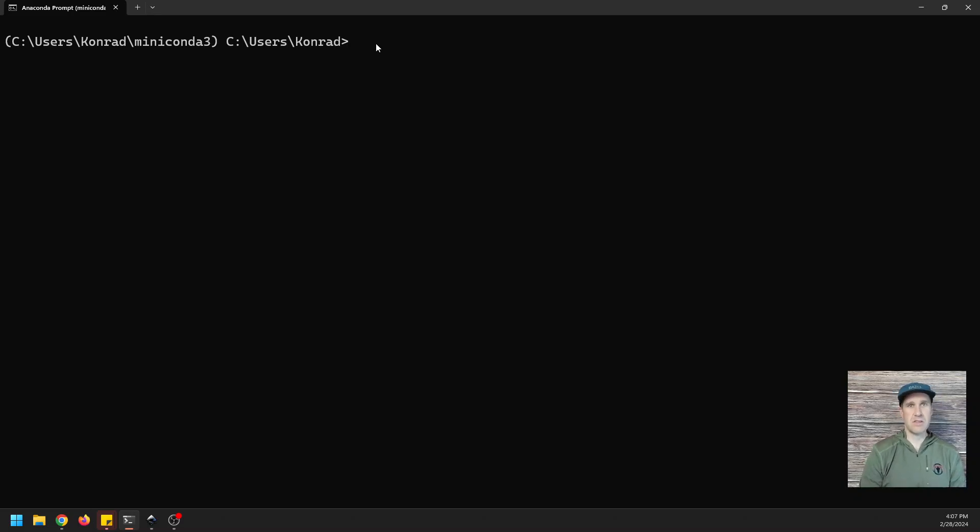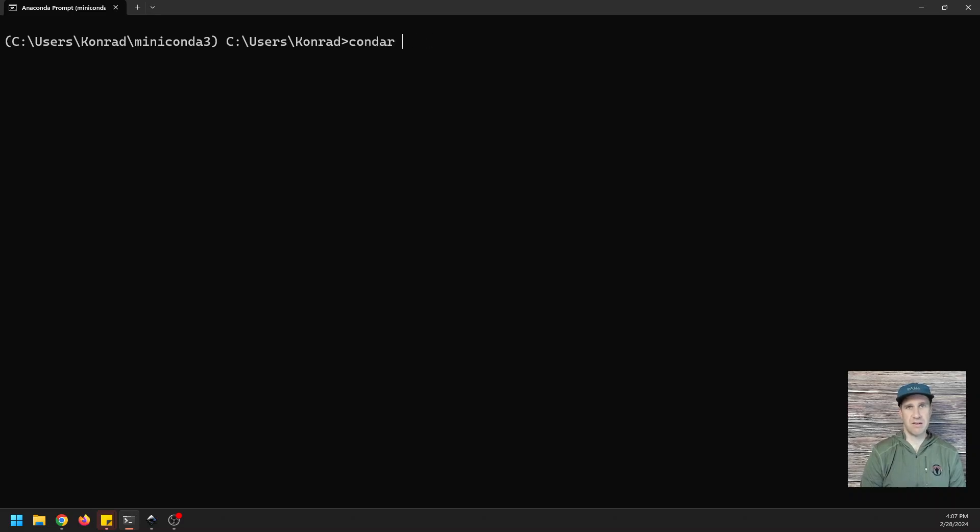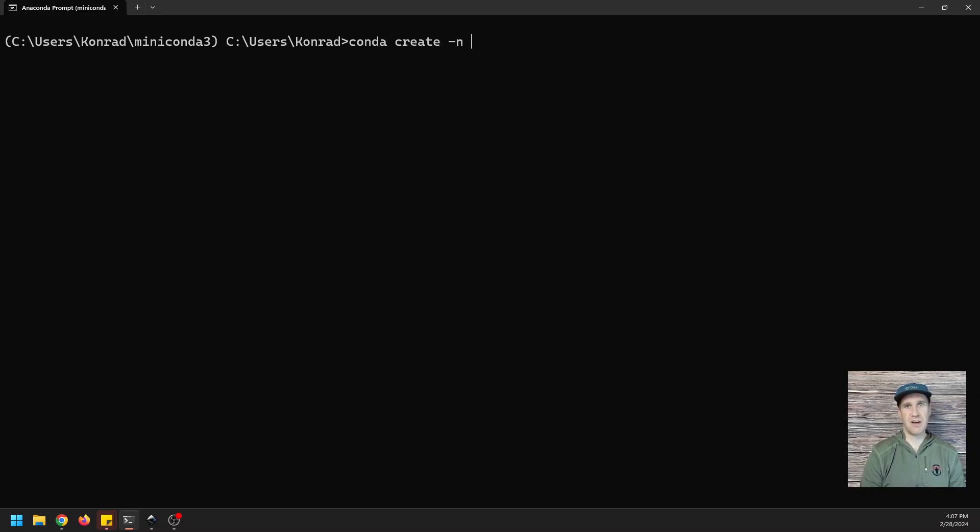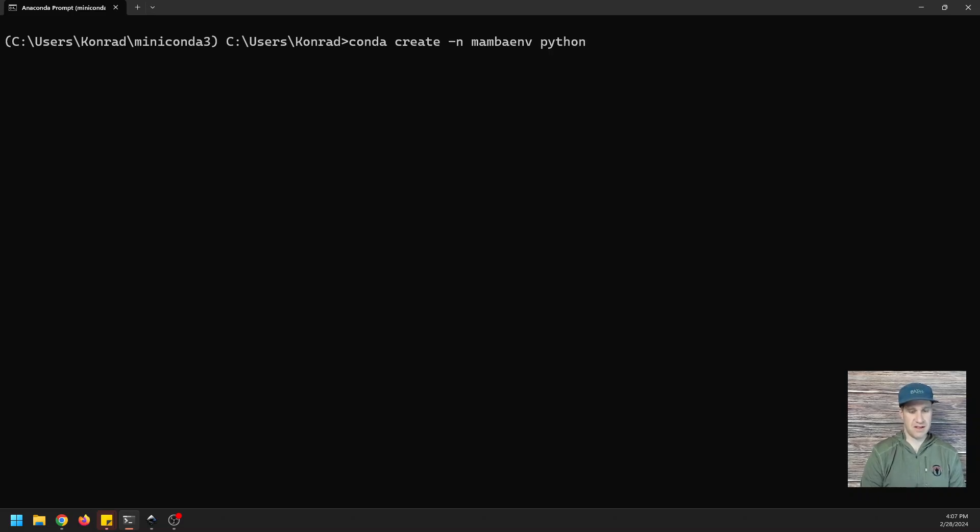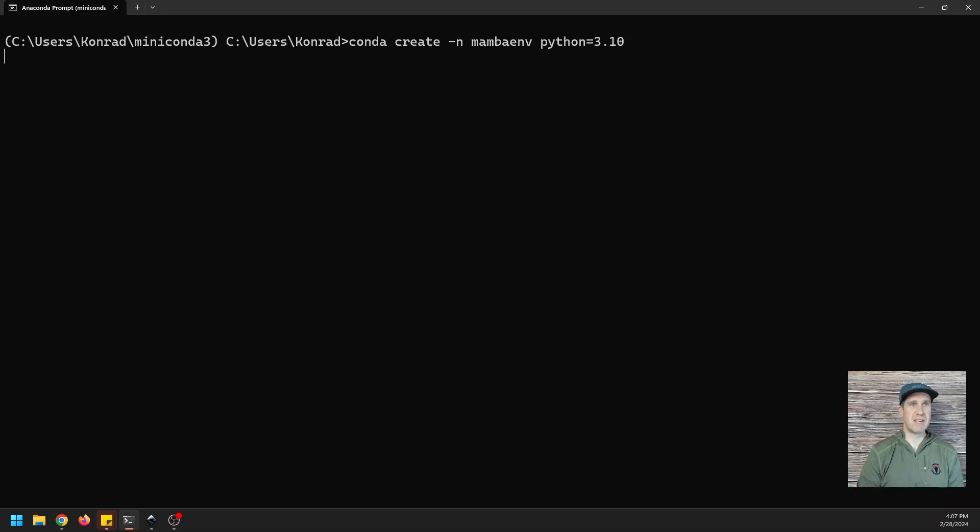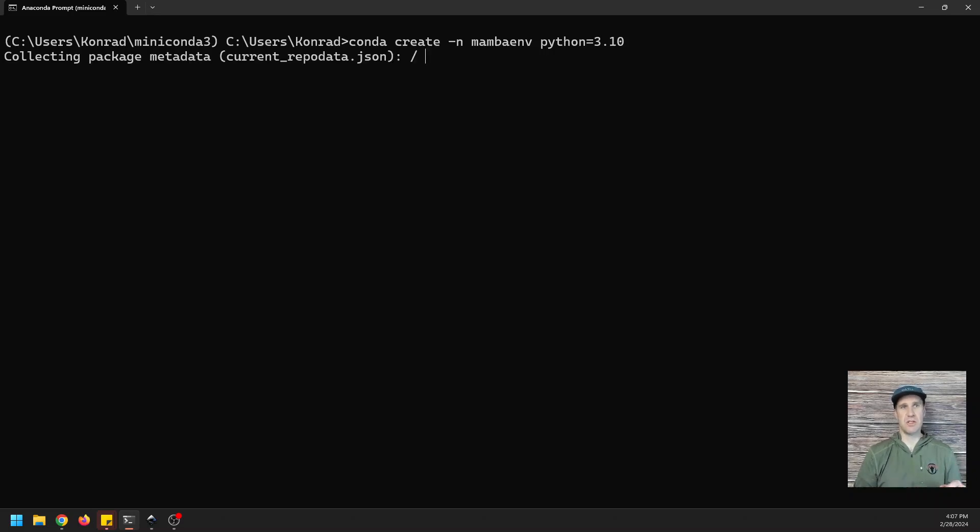Okay, so we're going to do conda create dash N, and I'm going to call this MambaENV, and we're going to do Python equals 3.10, and we're going to just create this environment like we usually would using Conda. And it's going to take a while, as you know.